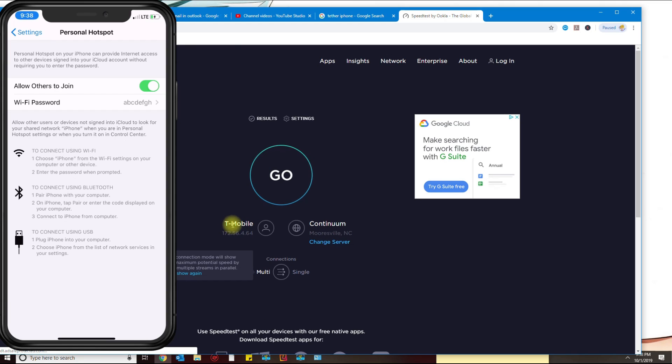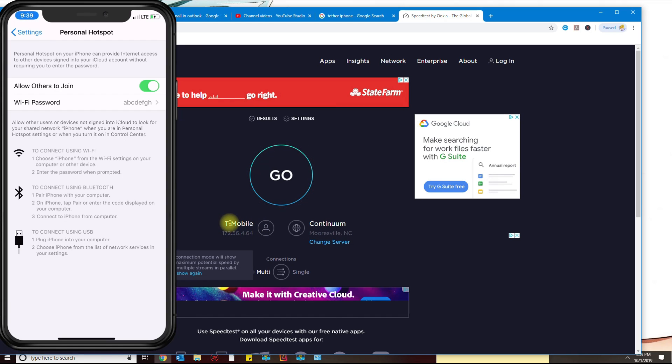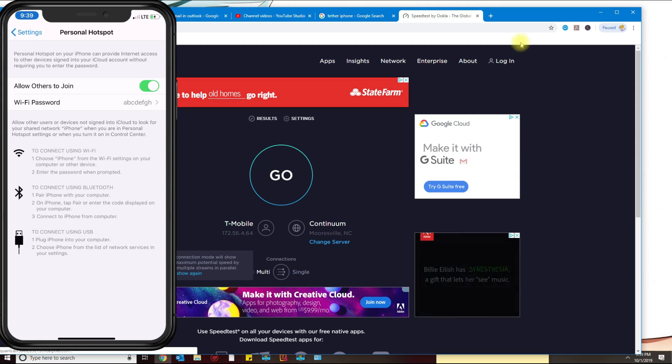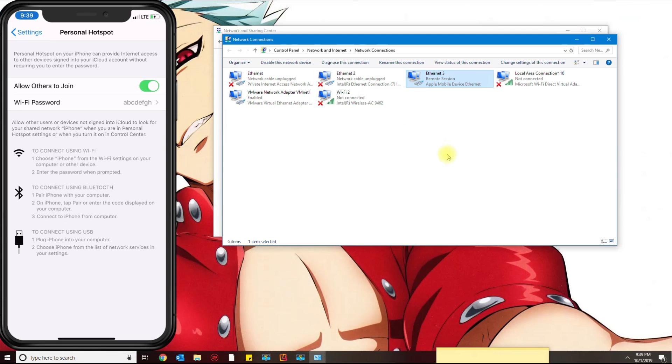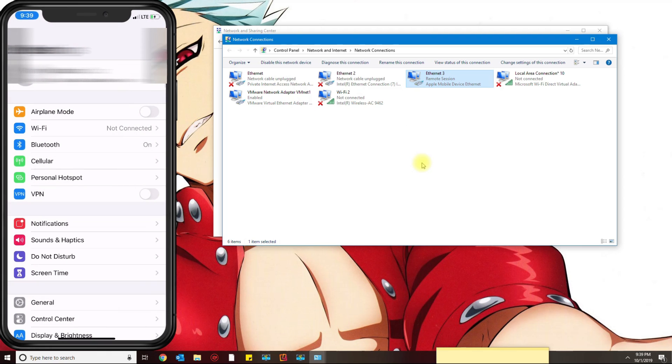That's how you do it with the USB cable. The next way to do it would be via wireless, and with wireless you don't need iTunes.